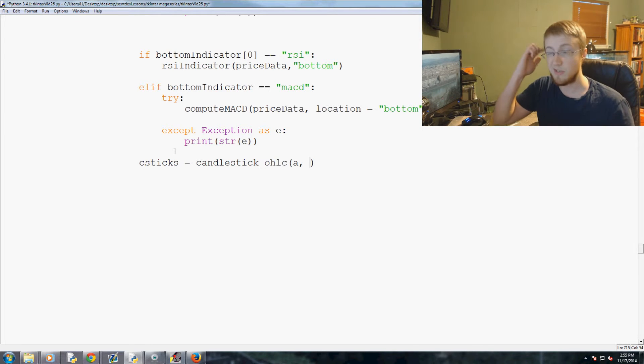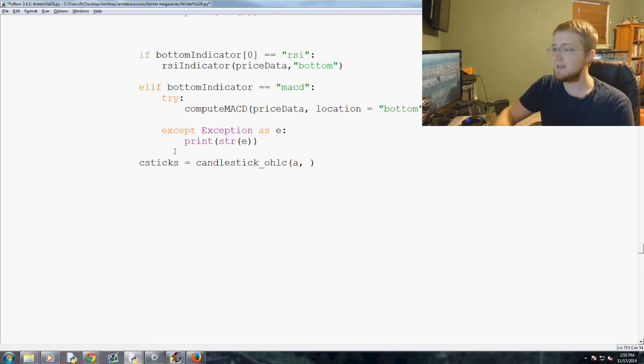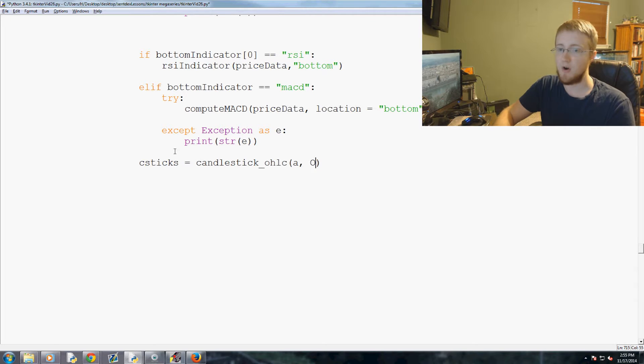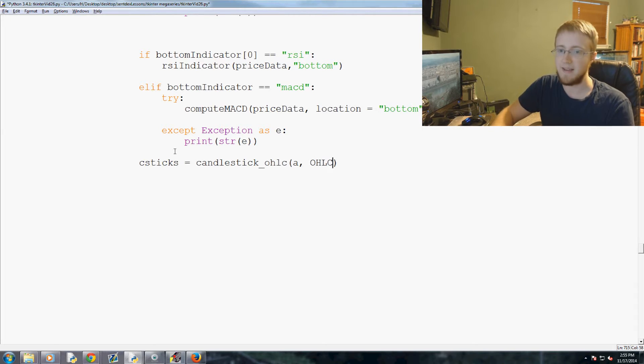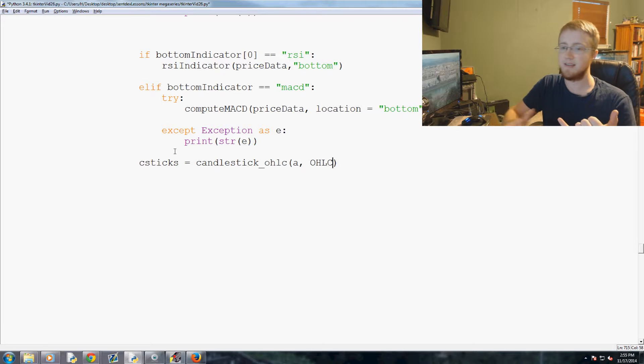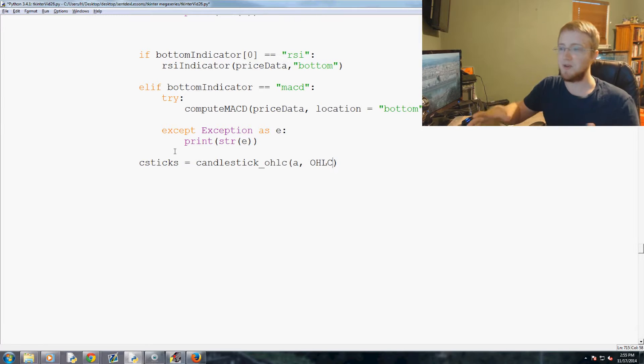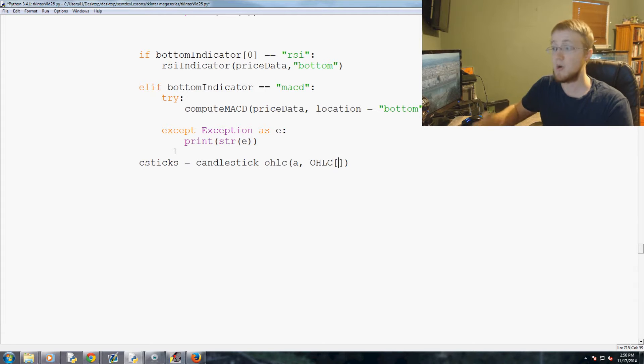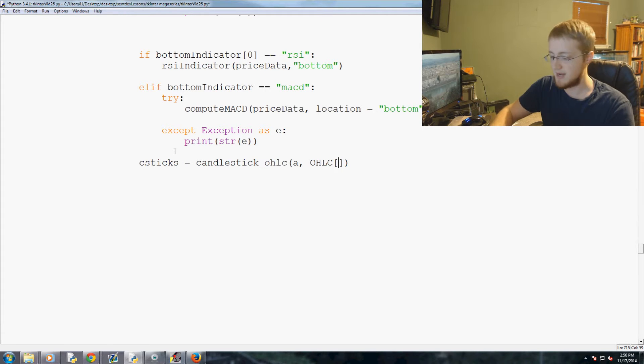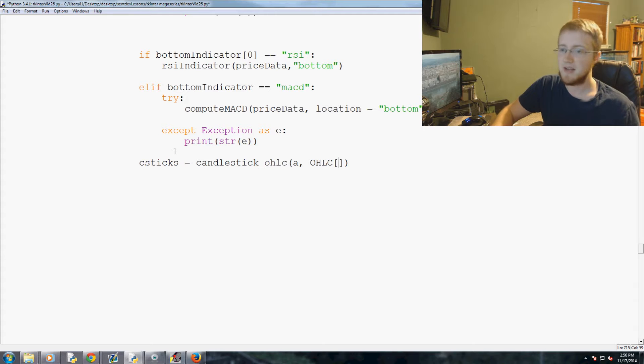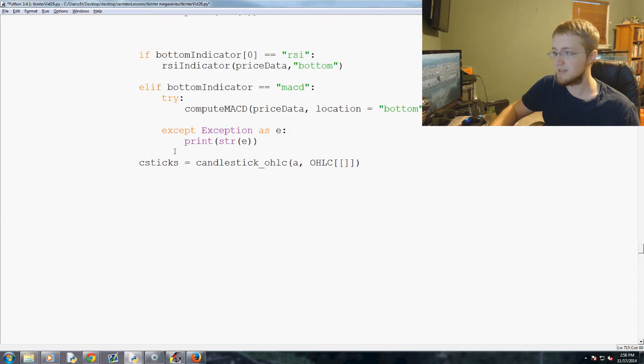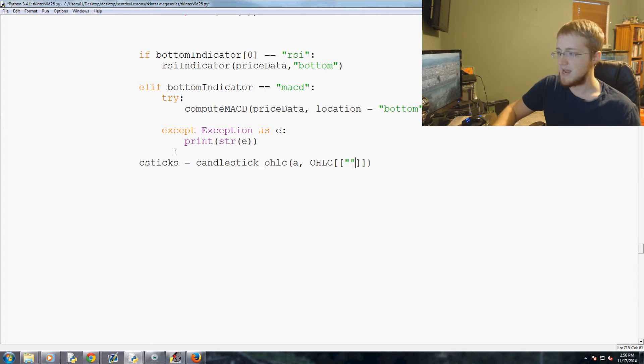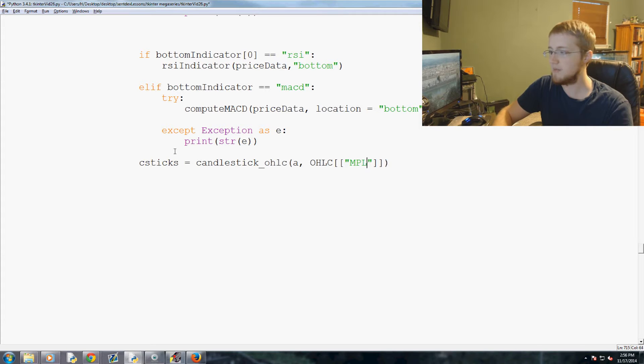Then the data itself, and this is OHLC. Then it's dates, open, high, low, close. So you would say something like this with a pandas dataframe. So OHLC, and then you would say inside of that a list. So it's a list within this dataframe. And the first data would be MPL dates.